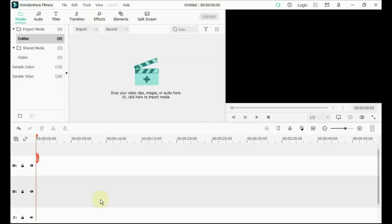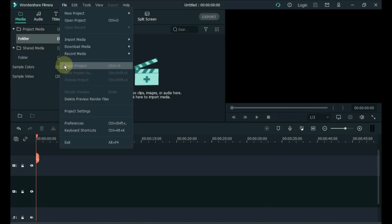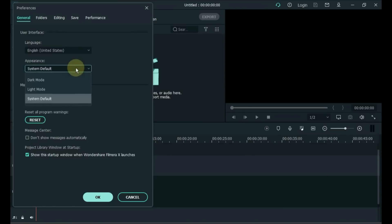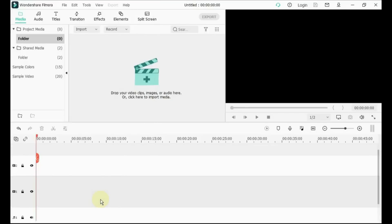Tip 43: Appearance. If you don't like Filmora's dark mode, Filmora gives you another option called light mode. To change this appearance, click File on the left side, then click Preferences. Select the light mode inside the appearance box and click OK. The appearance is changed.